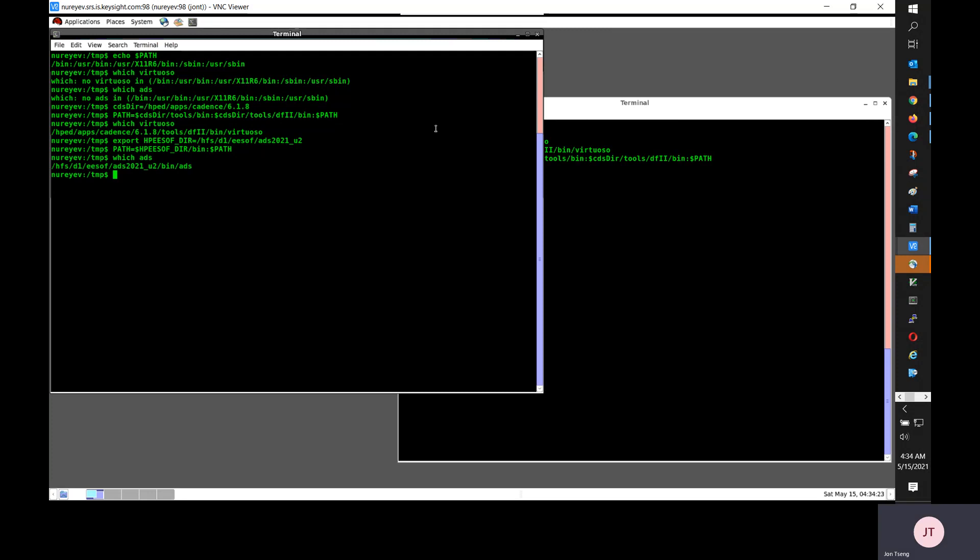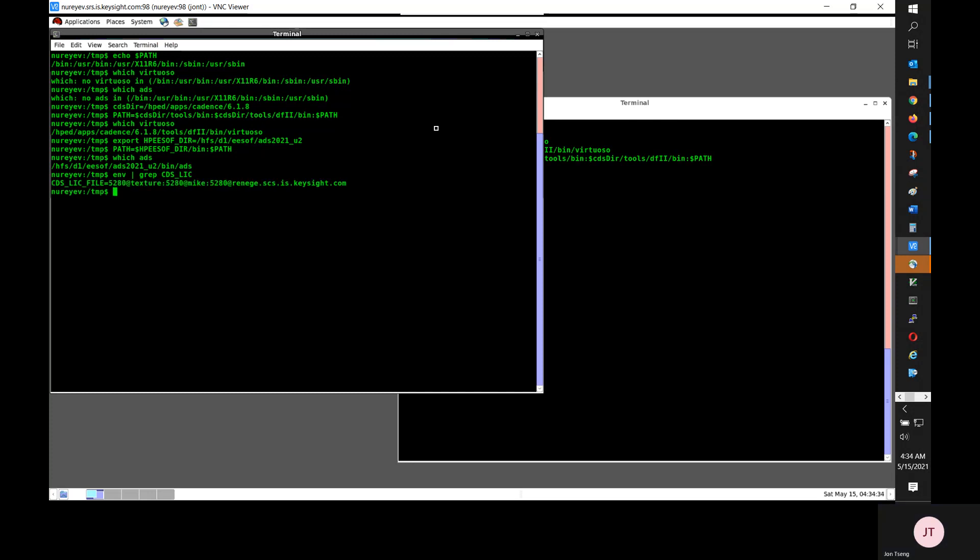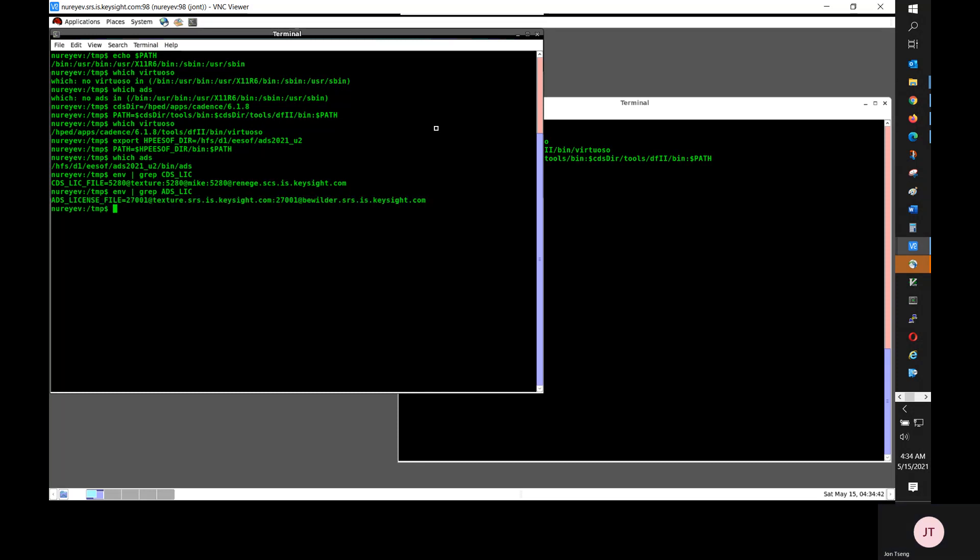So in addition to adding path for Cadence and ADS, I also need to set up license. So for Cadence, I define CDS leak file. And for ADS, I set up ADS license file. That points to my license server.